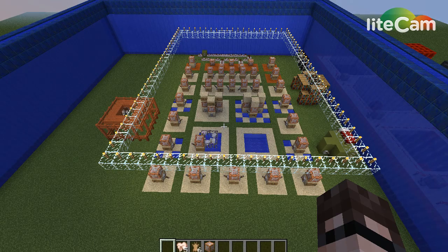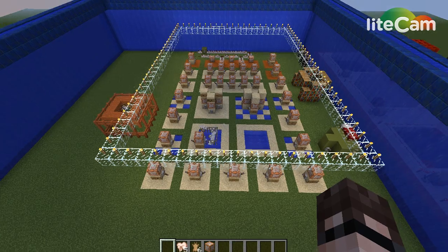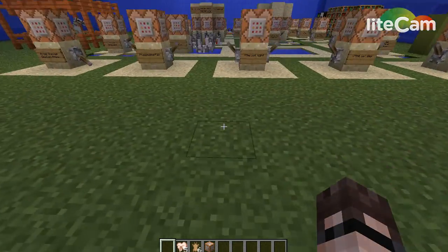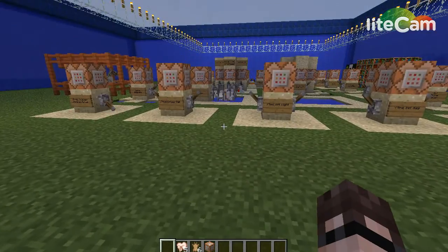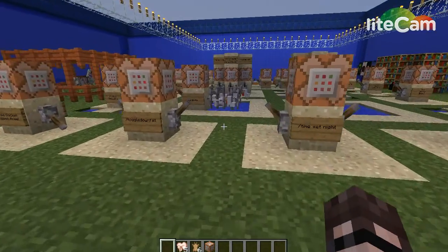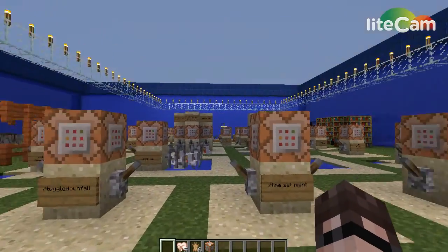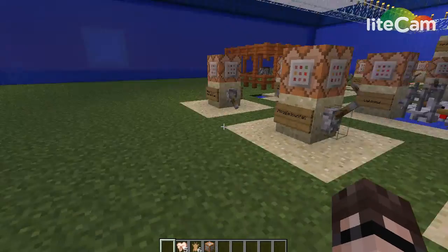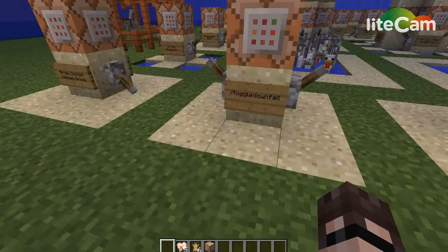All right, here we are back again with Just the Tip. This is the third installment, and as you can see here, we are back in our general arena — we still have not left.